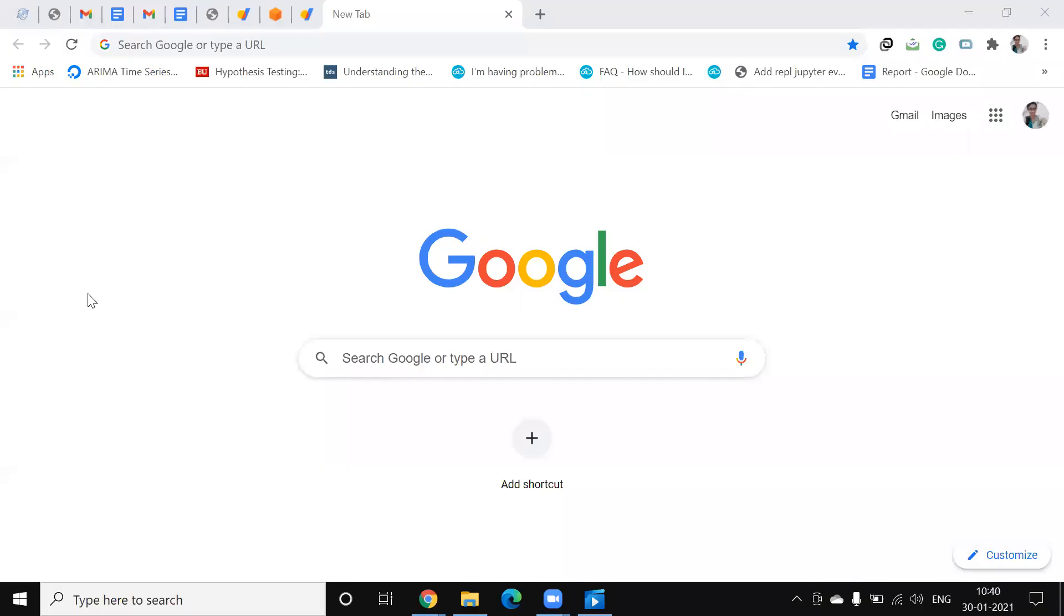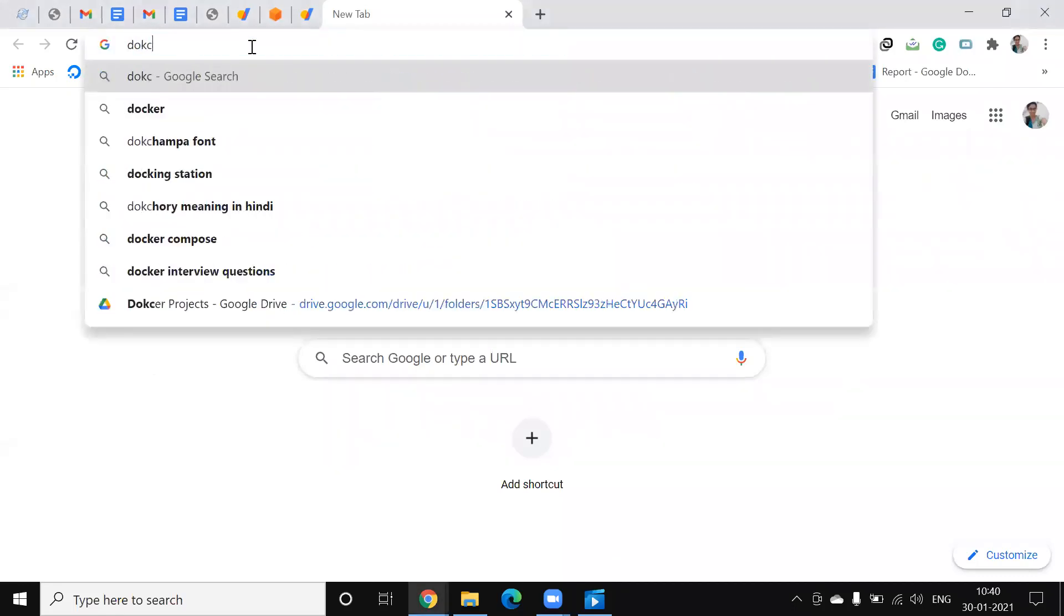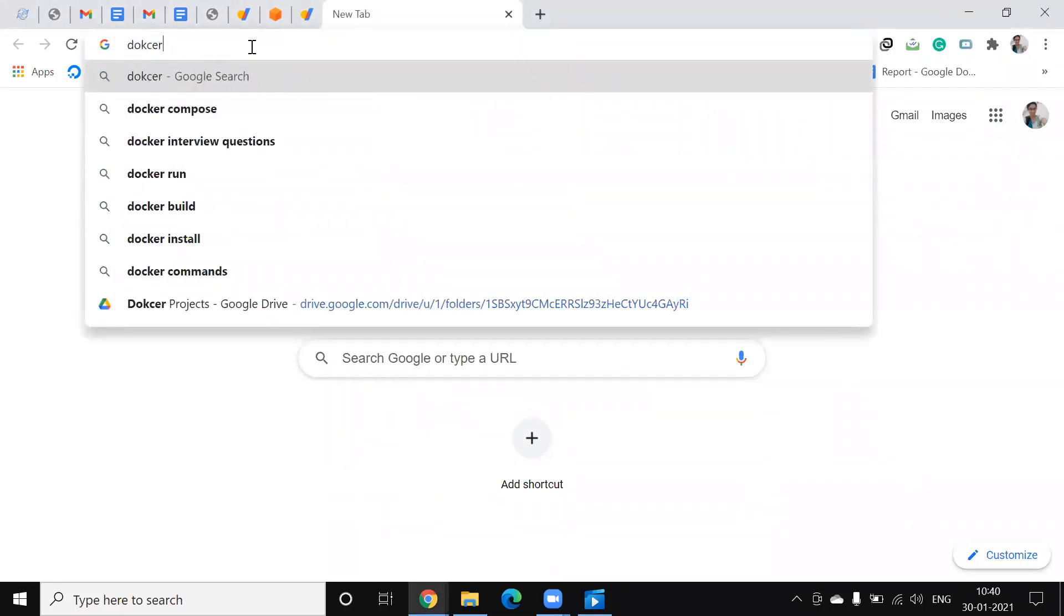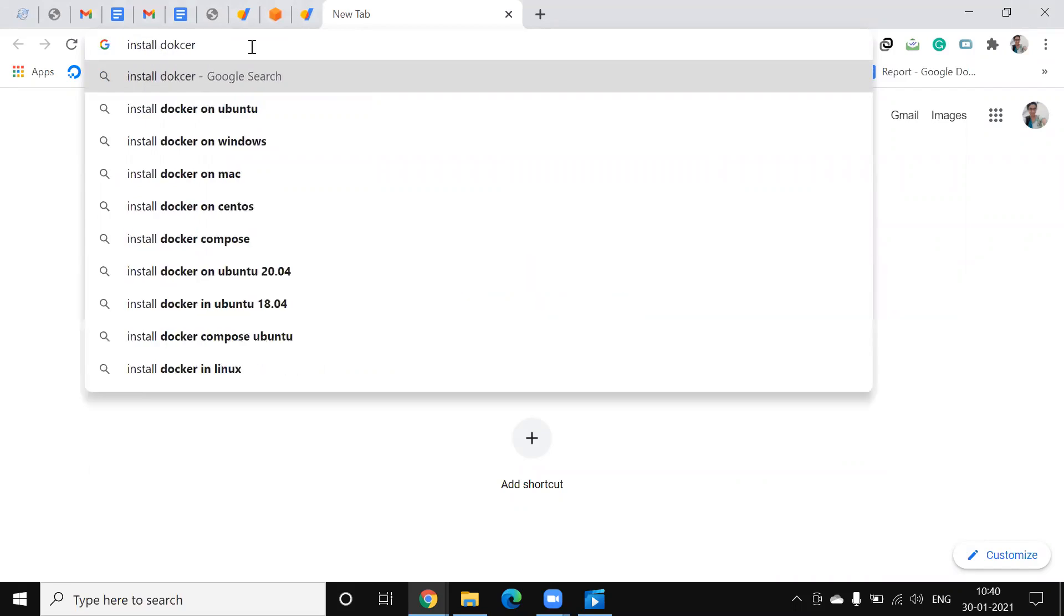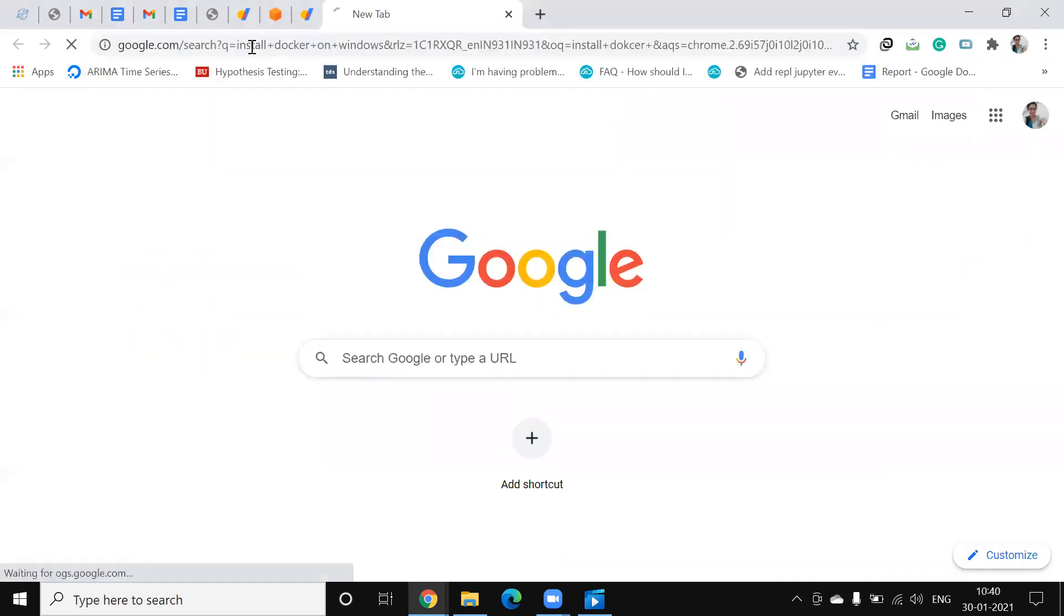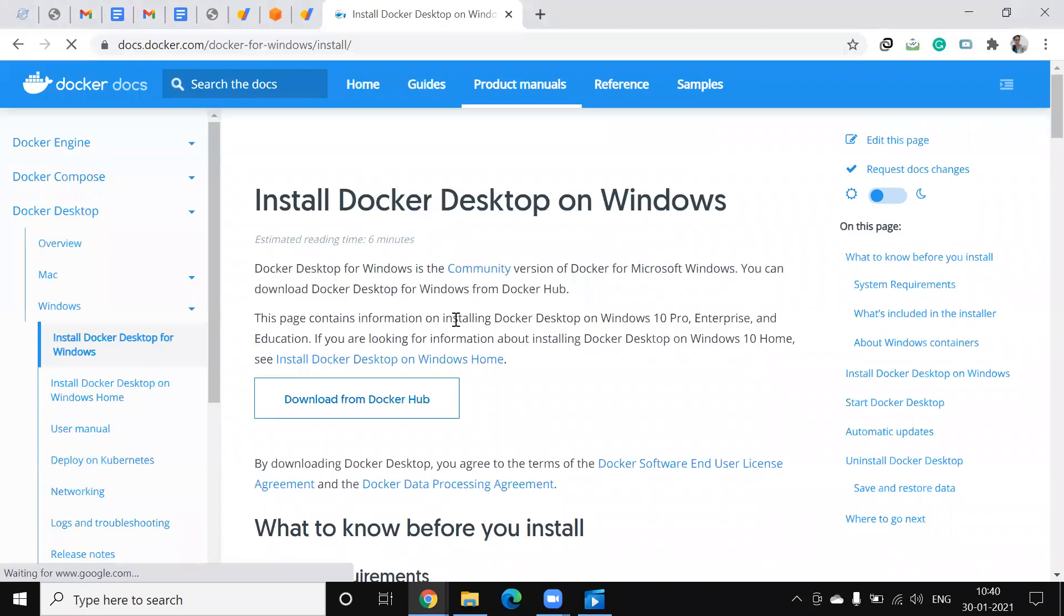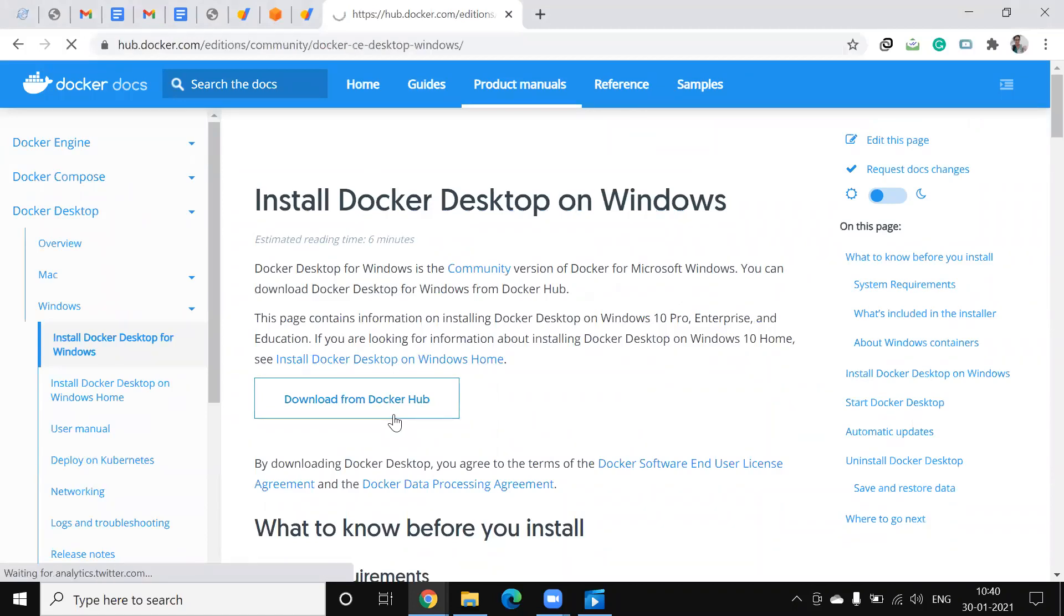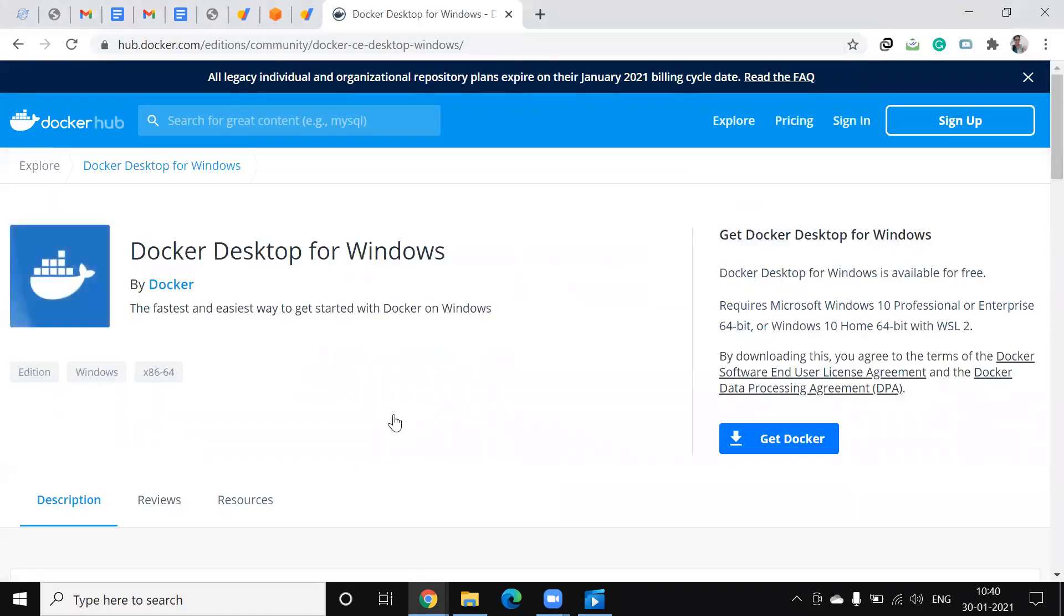Now let us see how to install Docker on Windows. Go to install Docker on Windows, click on the link download from Docker Hub, then get Docker.